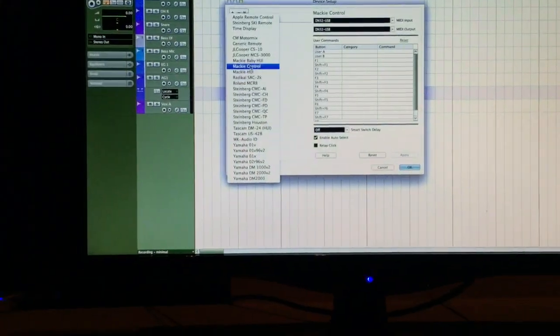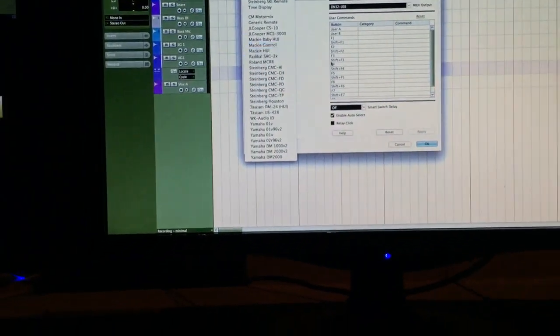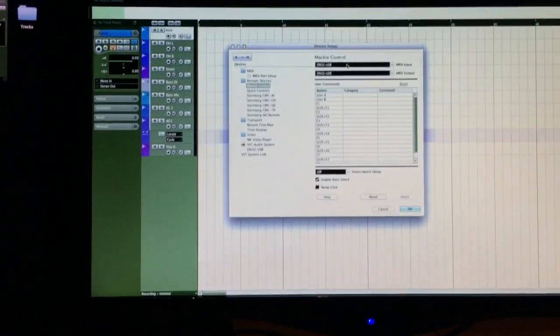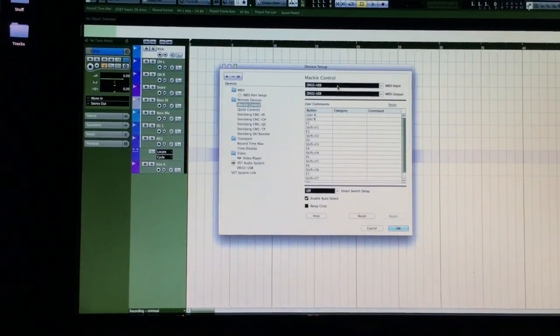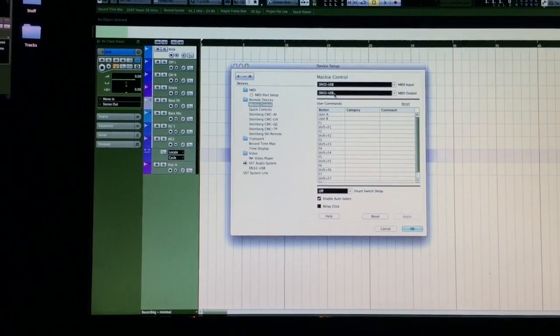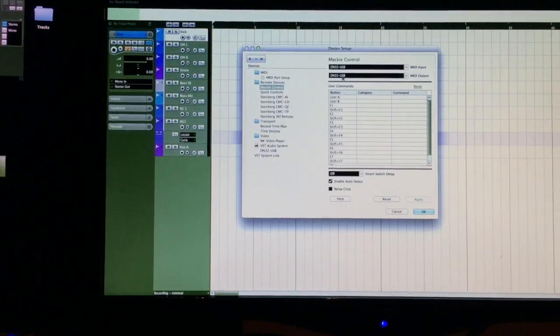So, I went ahead and I did the Mackie control. Now, once you do that, you just go in here and you select your in and out, which is your DN32 for your Midas.